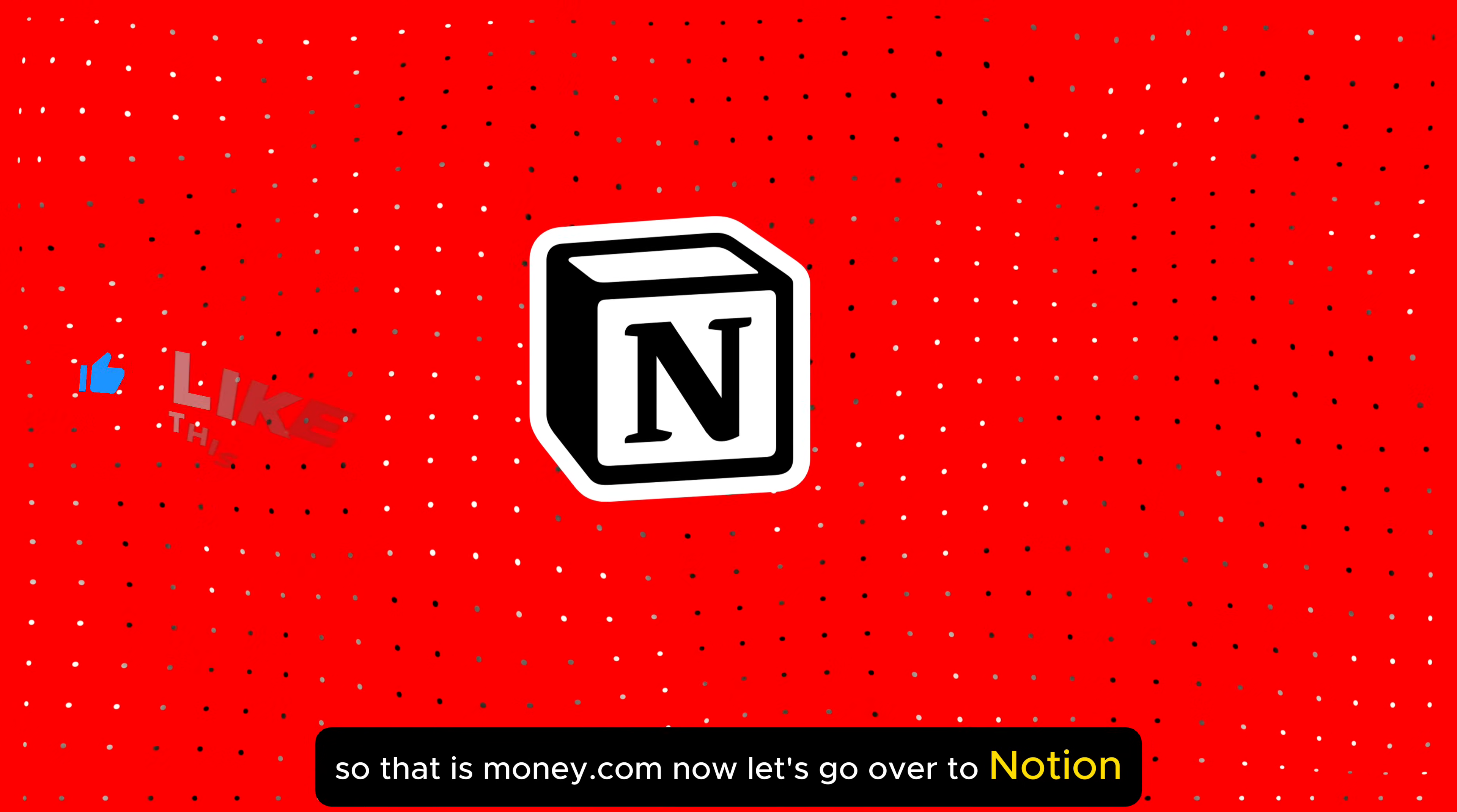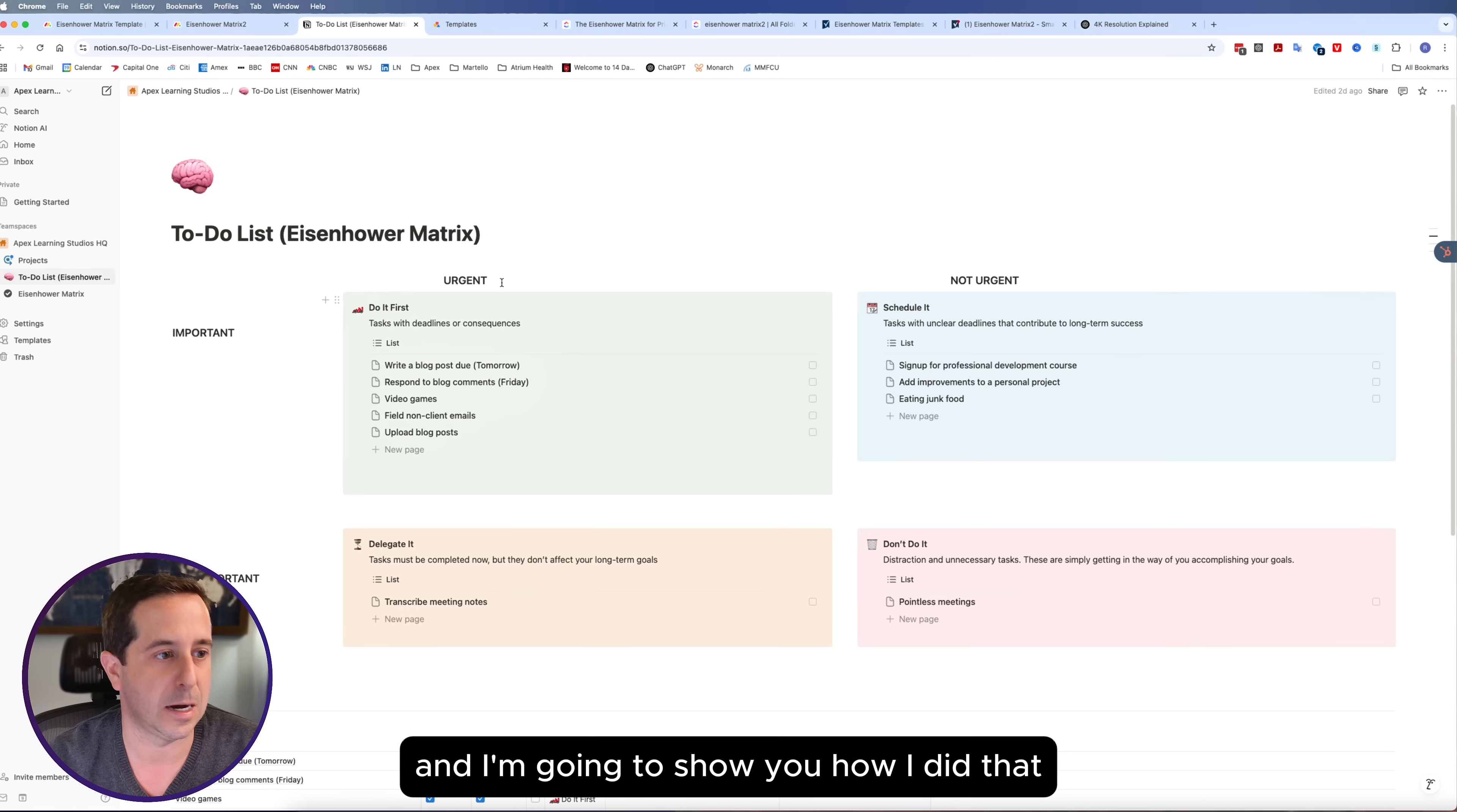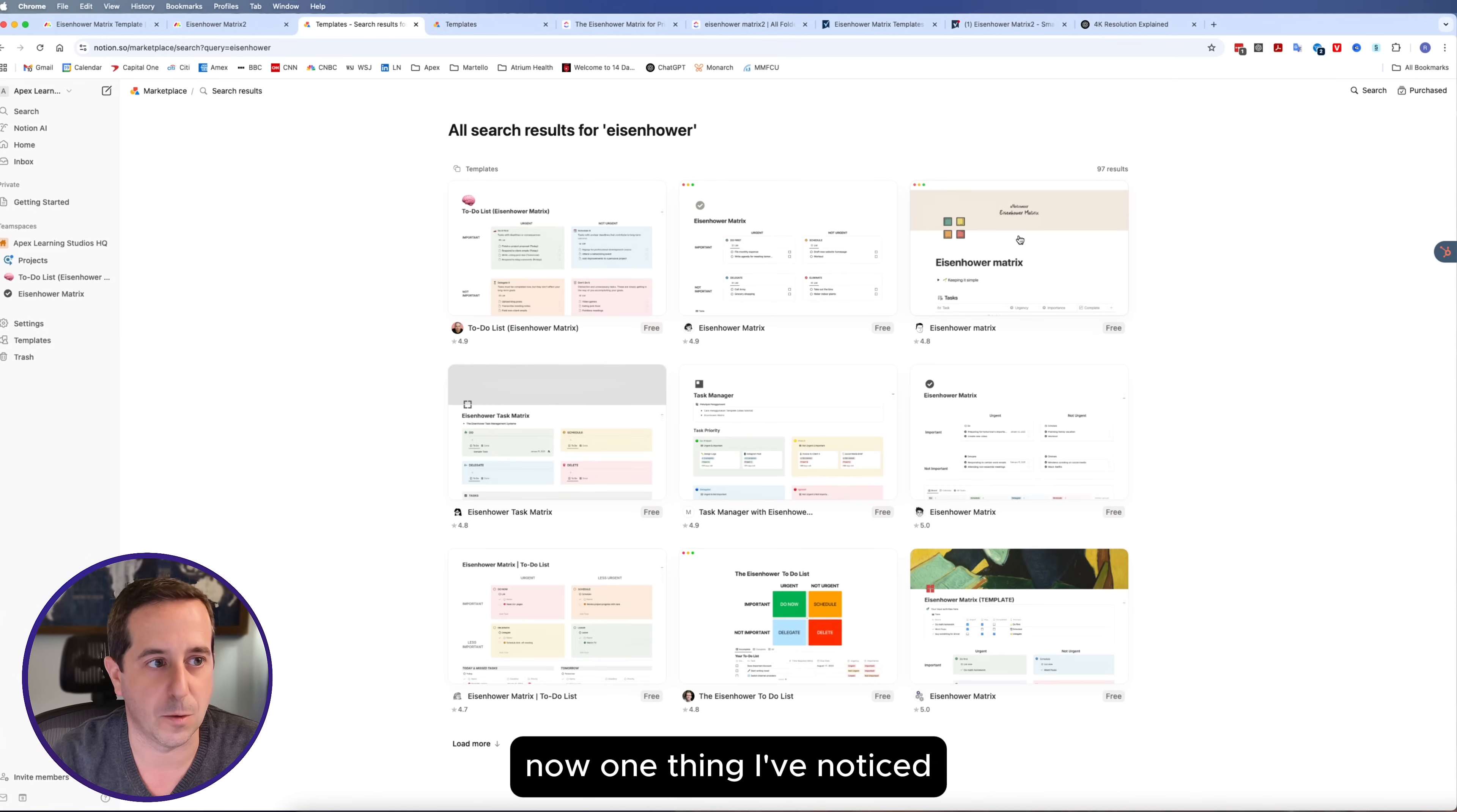Now let's go over to Notion. Here is the Notion Eisenhower matrix that I've pulled up. I'm going to show you how I did that. We're going to on the left hand side click on templates and search for Eisenhower.